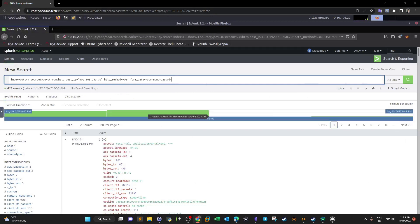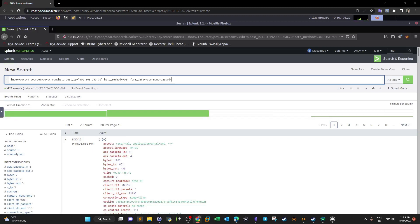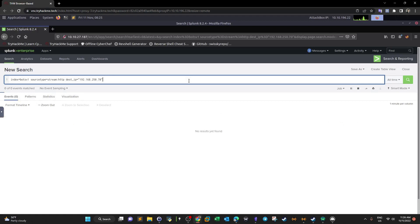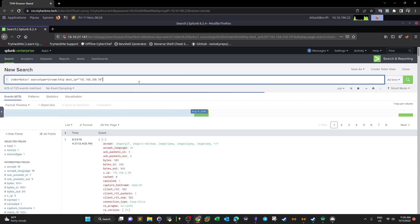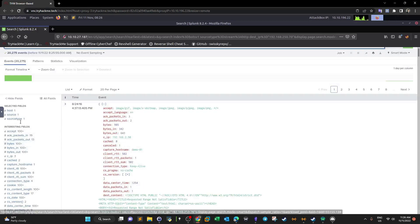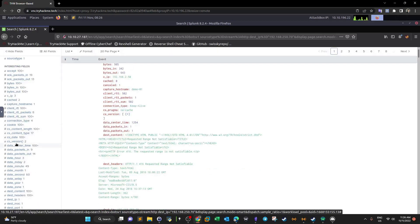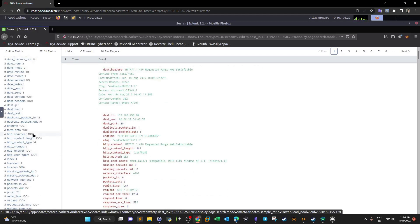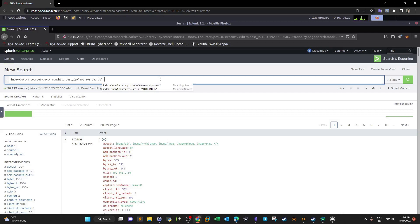We've covered the brute force attack and the vulnerability exploitation. Now let's find out what the attacker did after gaining access to the server. Normally, after getting access, attackers try to maintain access by planting a backdoor. Going back to the HTTP source type with the destination IP, we look for uploaded files. Searching for the extension 'exe' gives us 17 events.